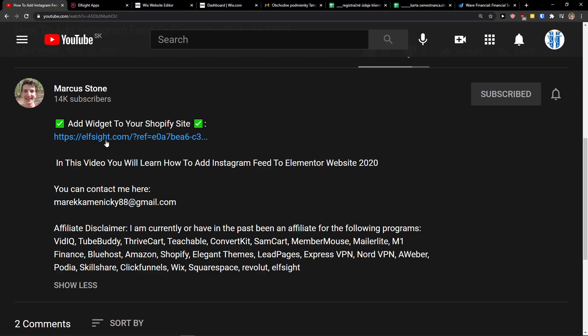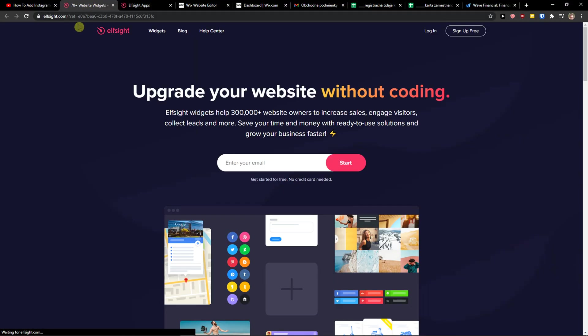The first thing you want to do is scroll down below to the description and click on the link. When you do it, you will get on this site called Elside. Elside is an amazing company with a lot of widgets, and one of the widgets they make is Facebook reviews.